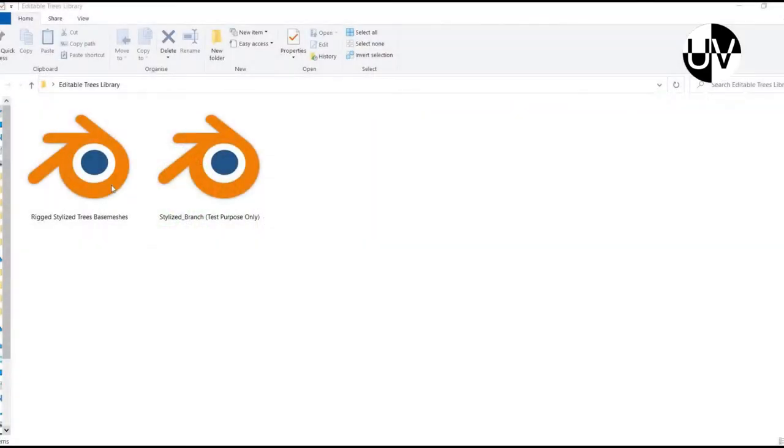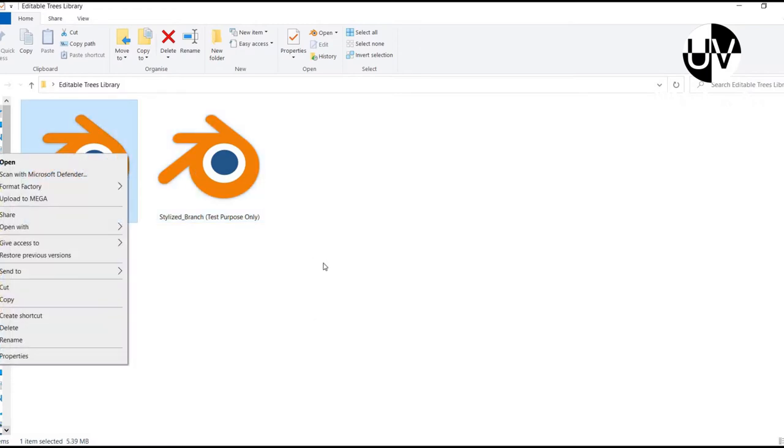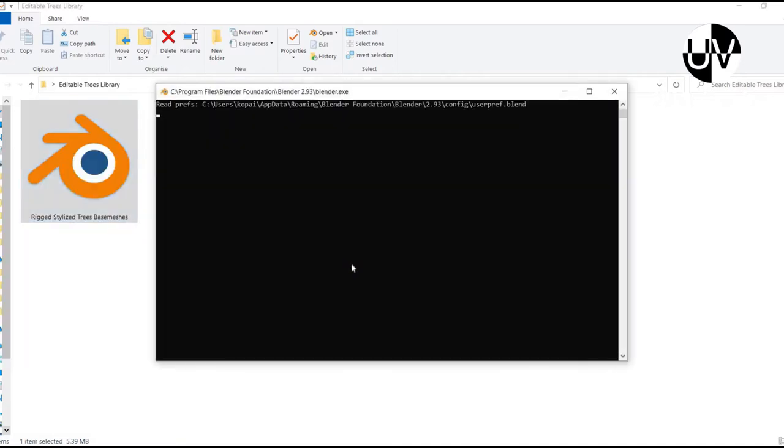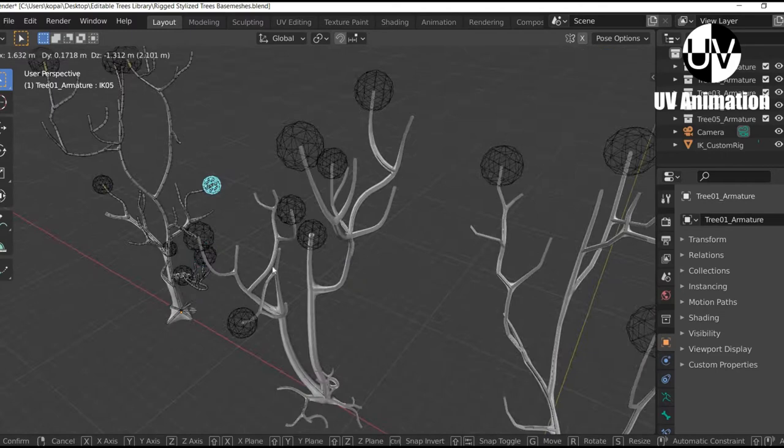When you purchase the product, you're gonna get two blend files. The first one contains the tree models. They are rigged with a few IK constraints so you can pose them into a different shape to have another look.